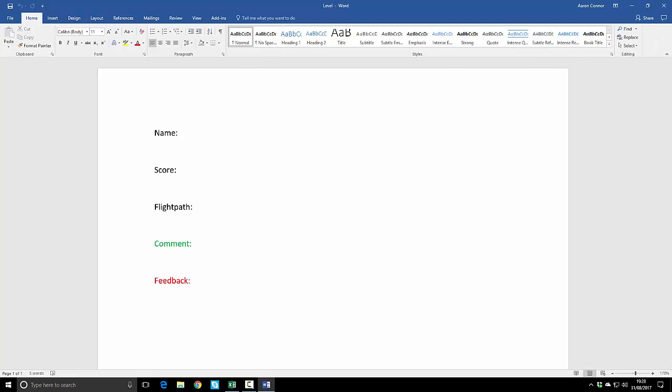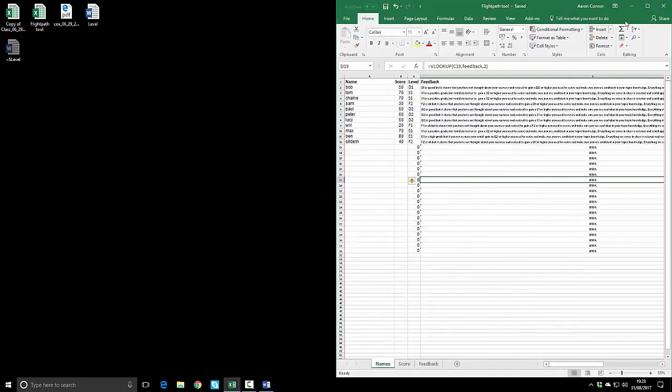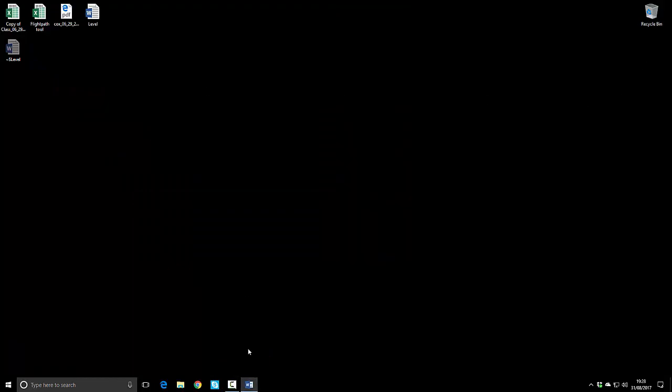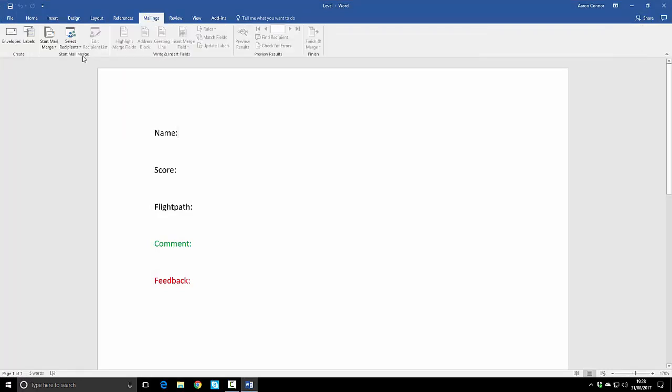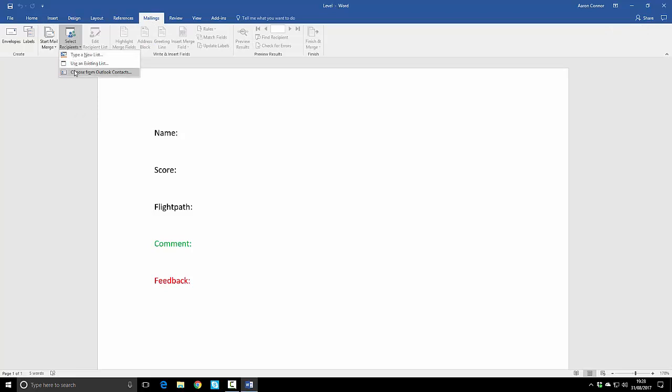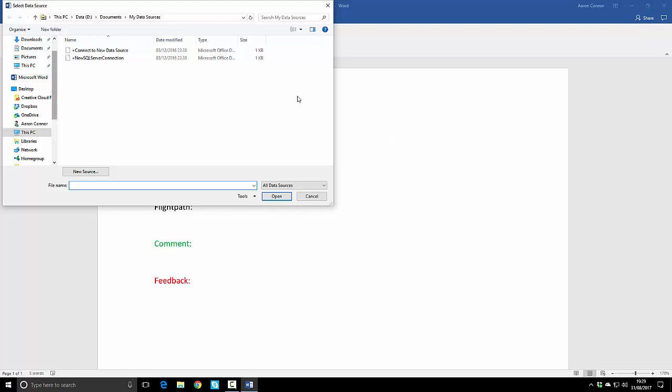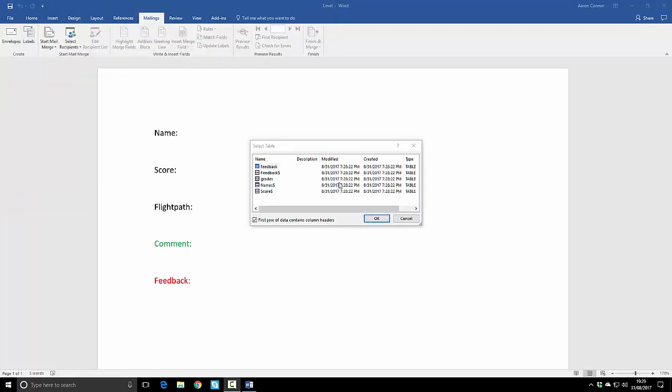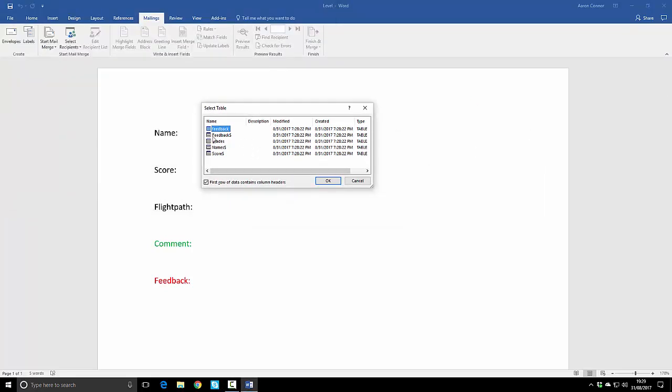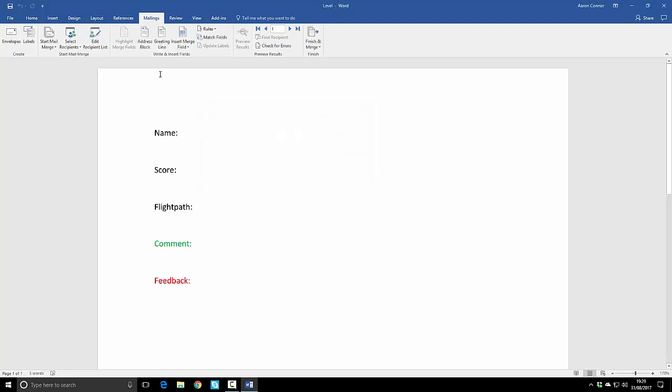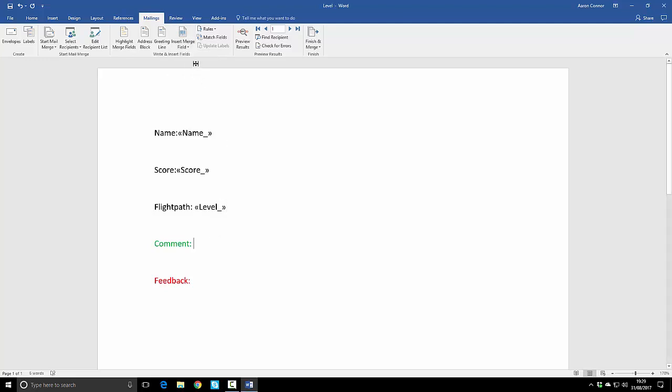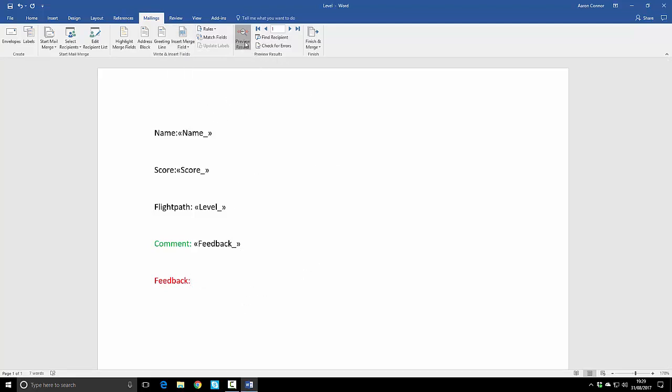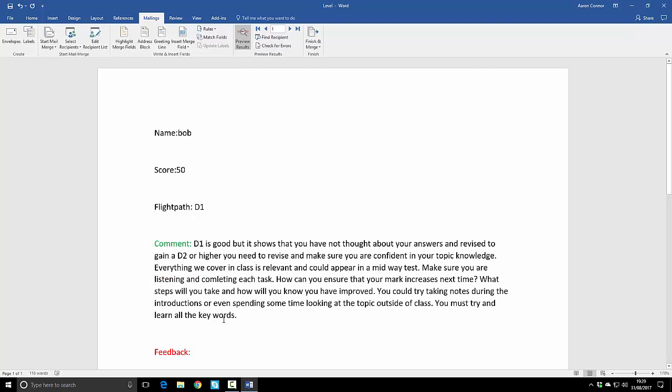I'm going to save and close my results and I'm going to create a mail merge. To do that, go to mailings, select recipients, we want existing list. I select the spreadsheet and I'm going to pick the name field. Then if I insert merge fields I can go name, score, level, feedback, comments. If I preview that you can see there's the results.